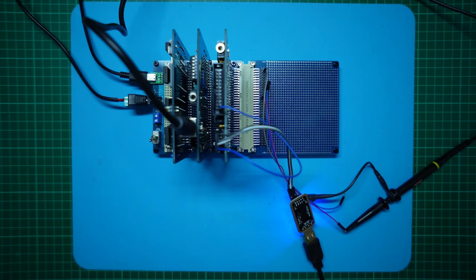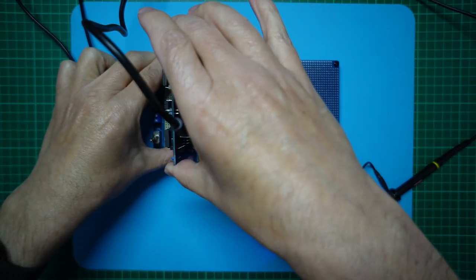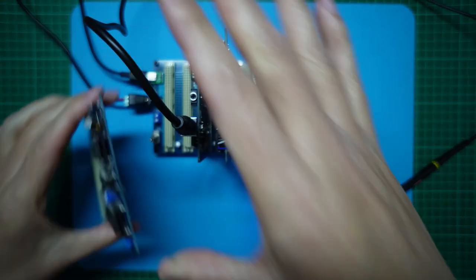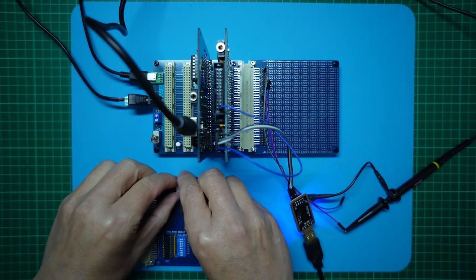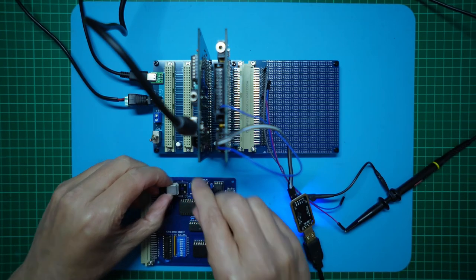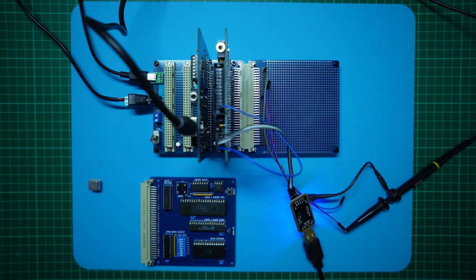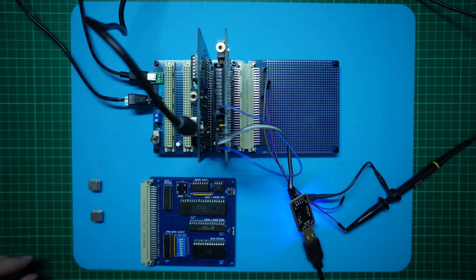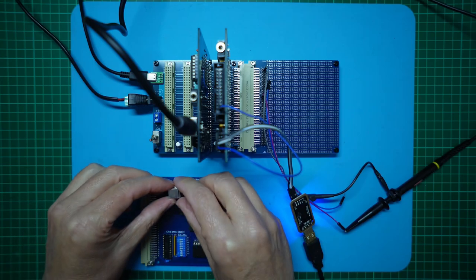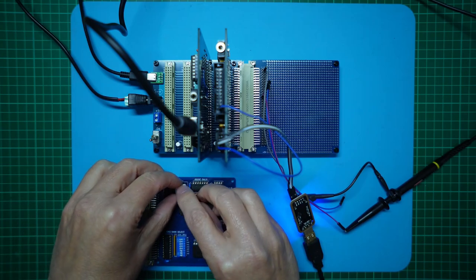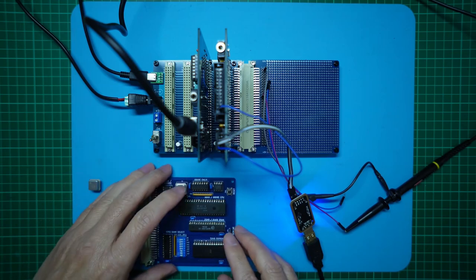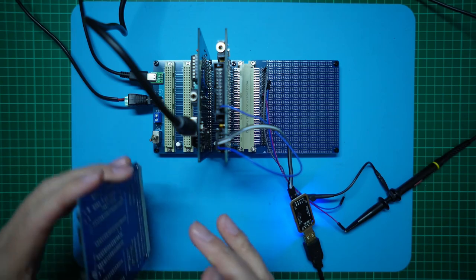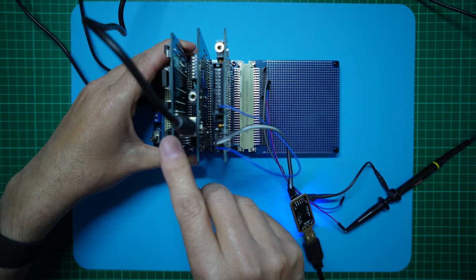So let's swap over the crystal oscillator. Let's take out the CPU card again. And we can take off the 4MHz crystal. And I have a crystal oscillator, the same format, for 8MHz. Plug them in. And we'll put the CPU card back in the backplane.